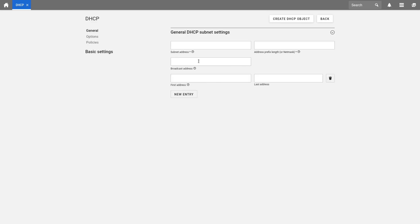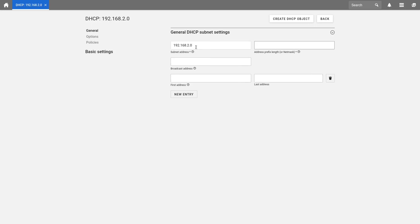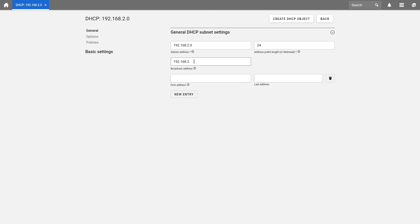Now we set our subnet address. In my case it is 192.168.2.0. As prefix length or the net mask, we enter 24, and as broadcast address, I define the last possible address in this IP range. This is in my case 192.168.2.255.